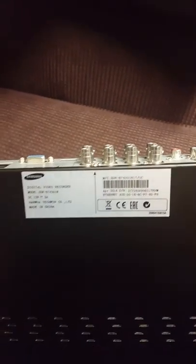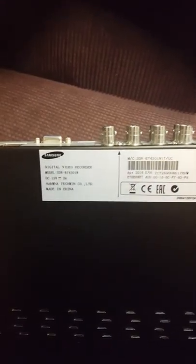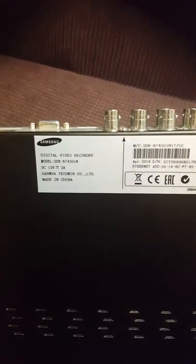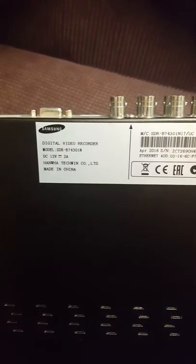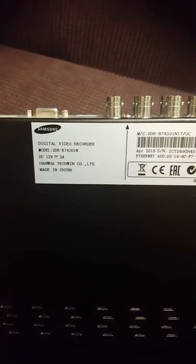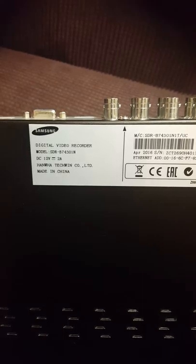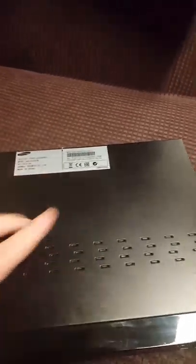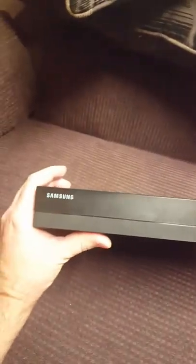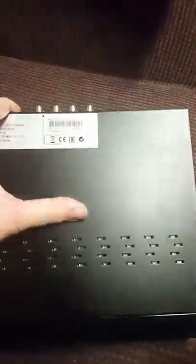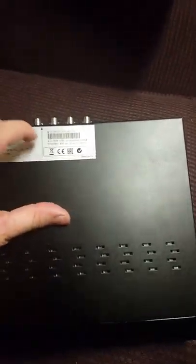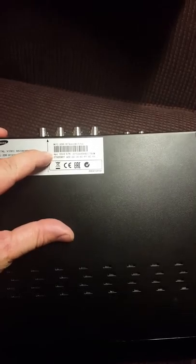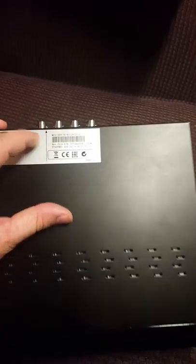Hey guys, today we're going to show you how to replace the hard drive in a Samsung SDR-B74301N. This is a Samsung security DVR that comes with security cameras. This model came out in April 2016. I'm not sure when they actually released it, but this is still one of the models they sell at Sam's Club and other places like that.